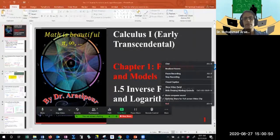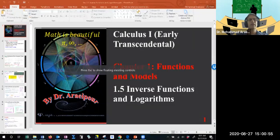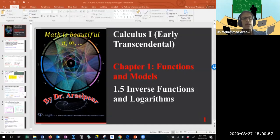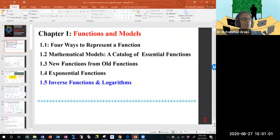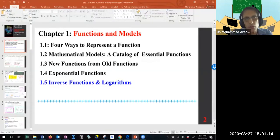In class, I hope everybody is doing fine. We are looking at 1.5 inverse functions and laws. We have covered four ways of representing a function, mathematical models, new functions from old, exponential functions, and now we're going to move on to the new section: inverse functions and laws.